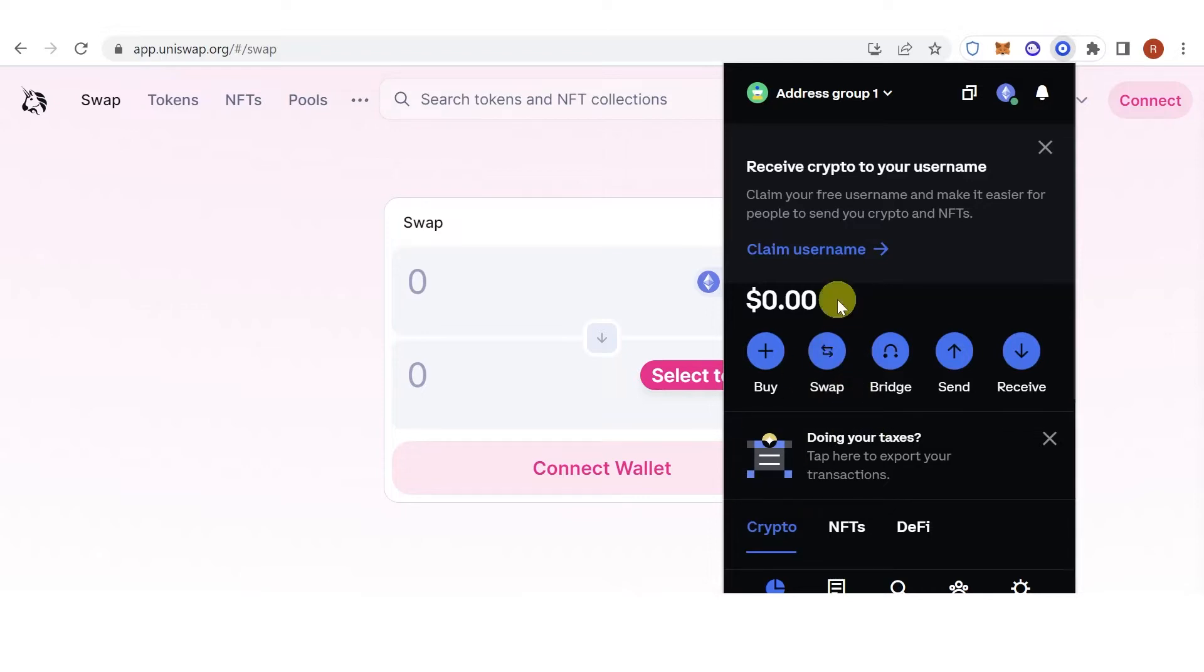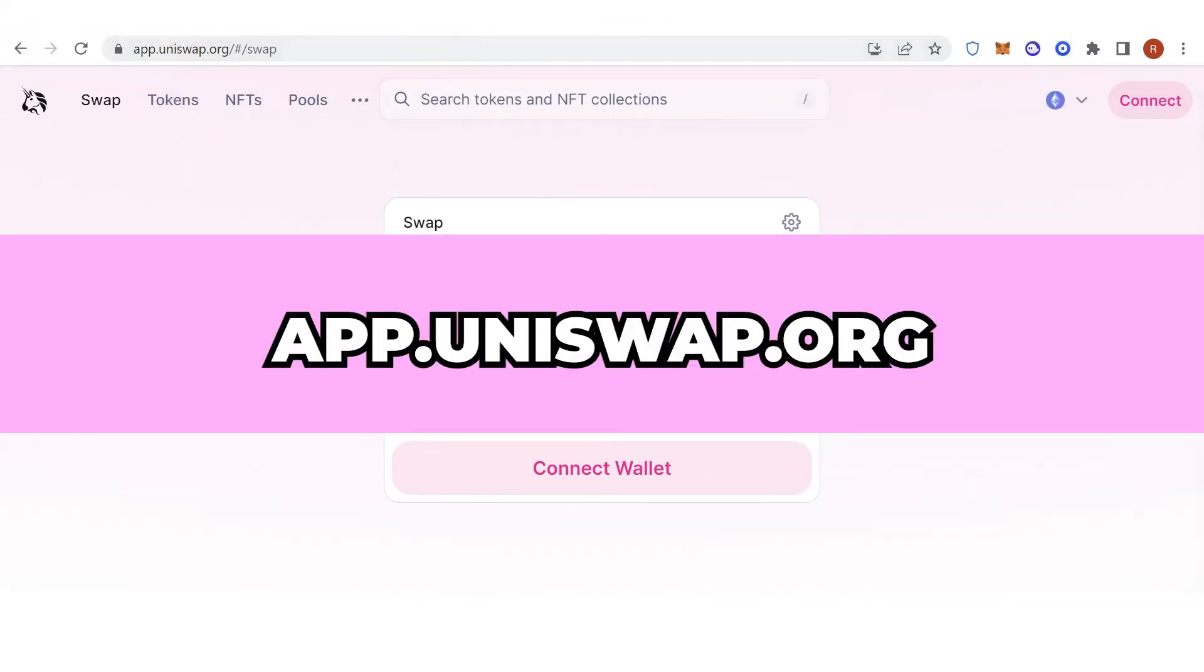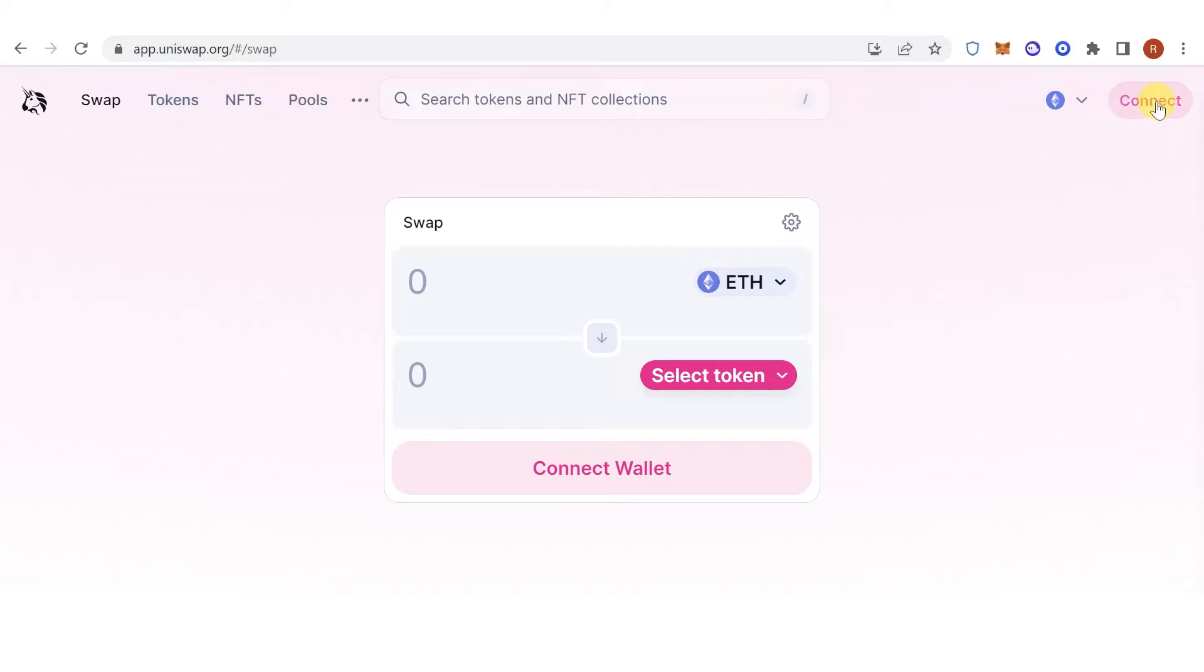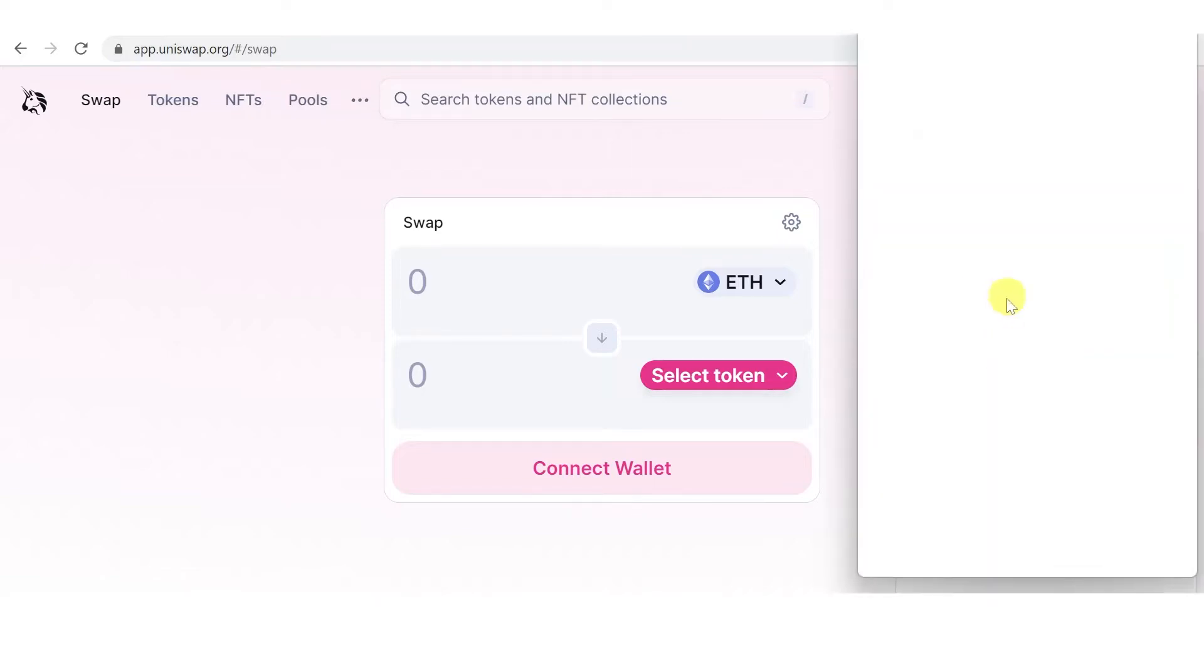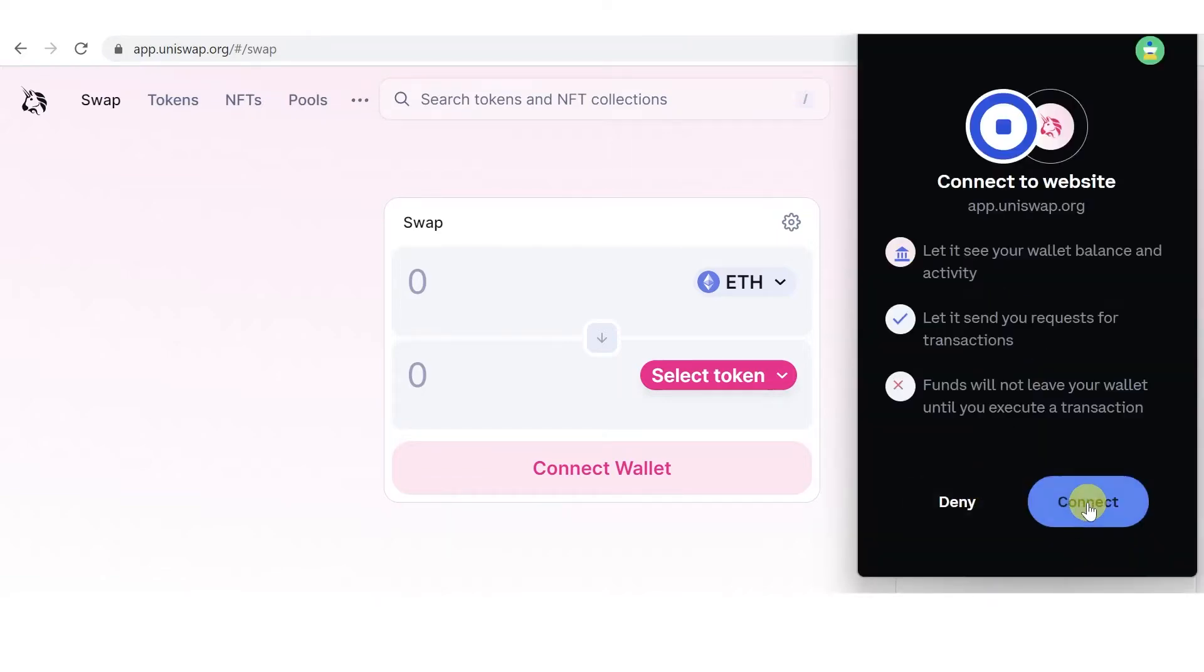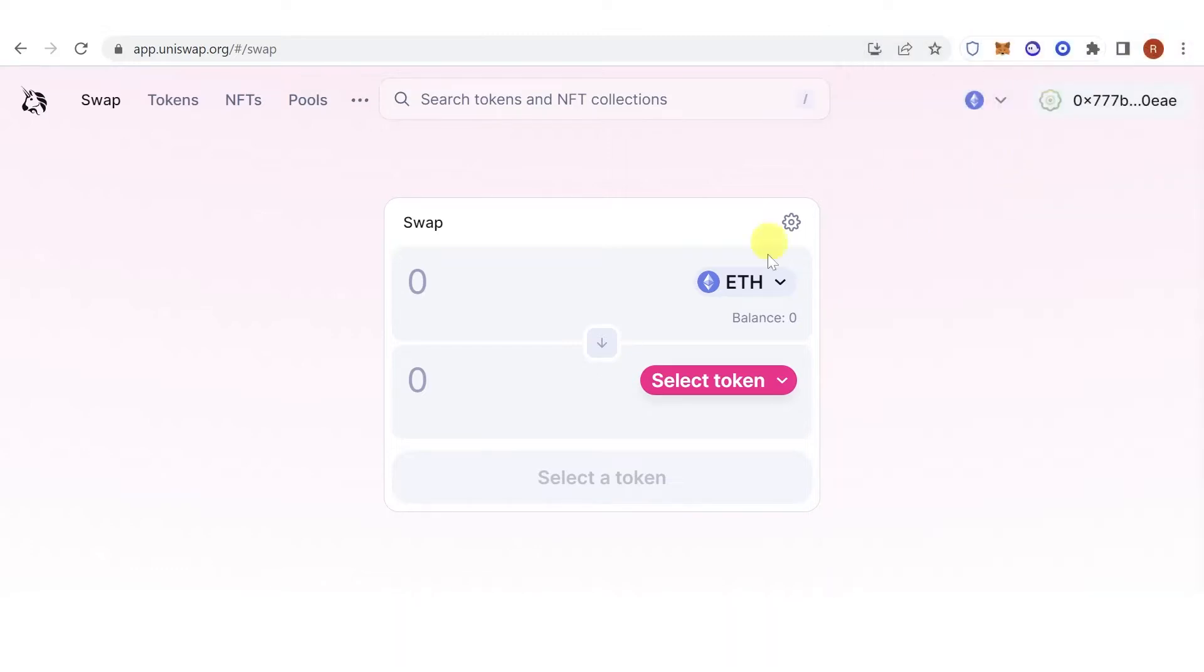Unfortunately, you cannot buy Dogelon Mars on Coinbase Wallet directly, but instead you can use Uniswap. Go to app.uniswap.org, click connect, choose Coinbase, and make sure that you are using the Ethereum network.